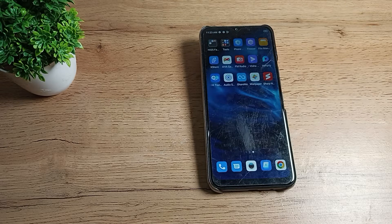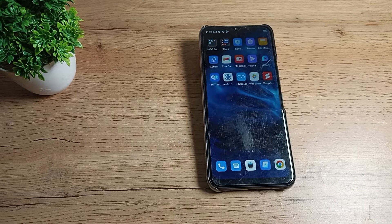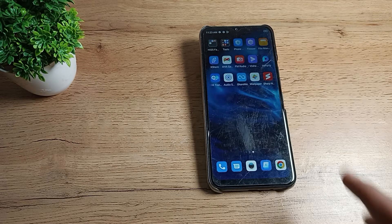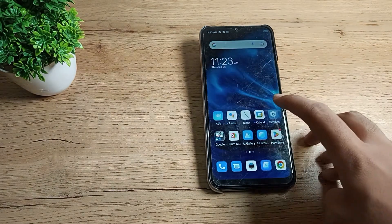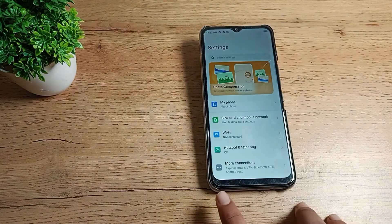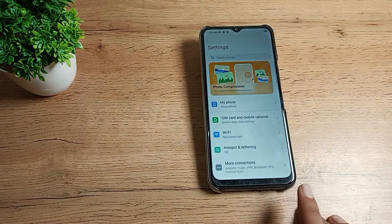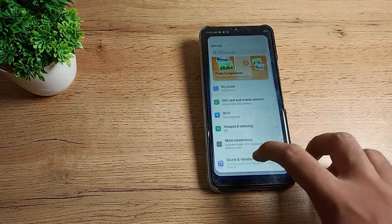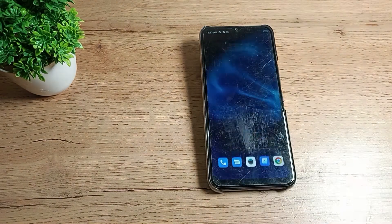Hello friends, welcome back to the new video. Today I am going to show you how you can disable your gesture navigation mode setting in your Tecno phone. If you want to disable gesture navigation, this video will show you how.